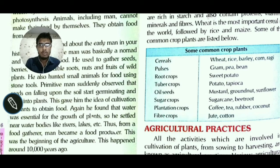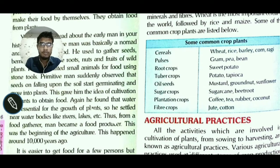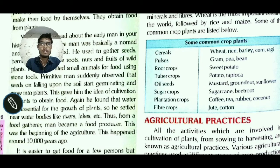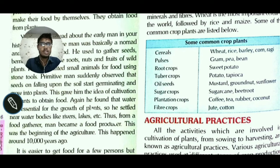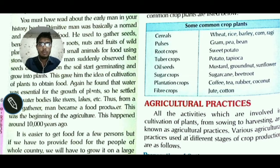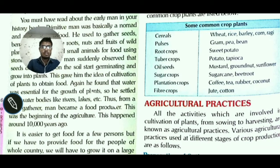Primitive man suddenly observed that seeds, on falling upon the soil, start germinating and grow into plants. This gave him the idea of cultivation of plants to obtain food.